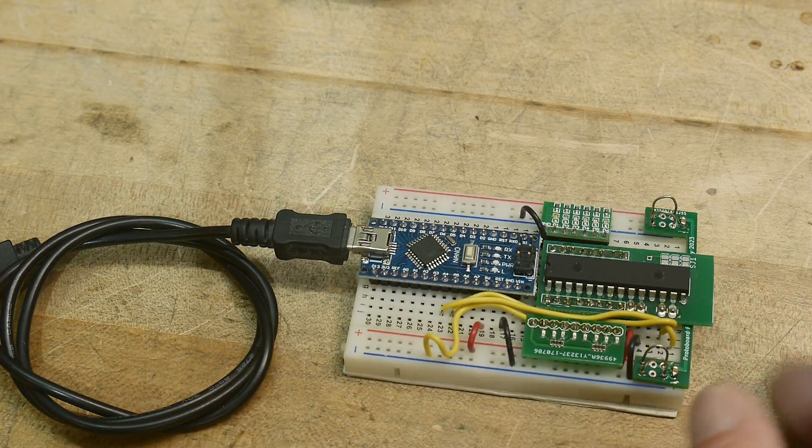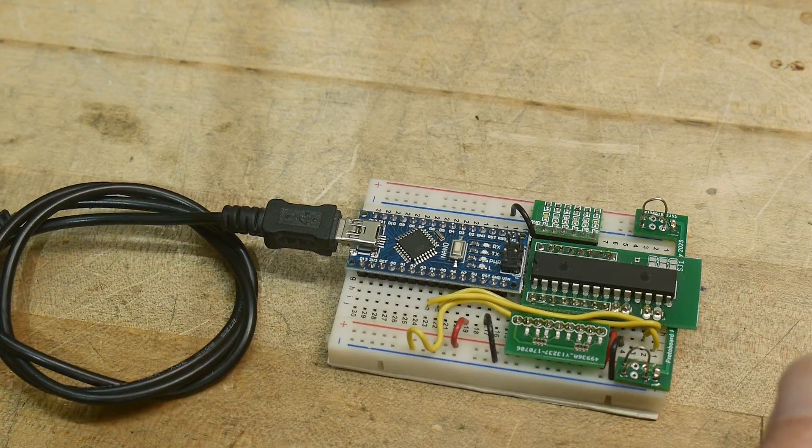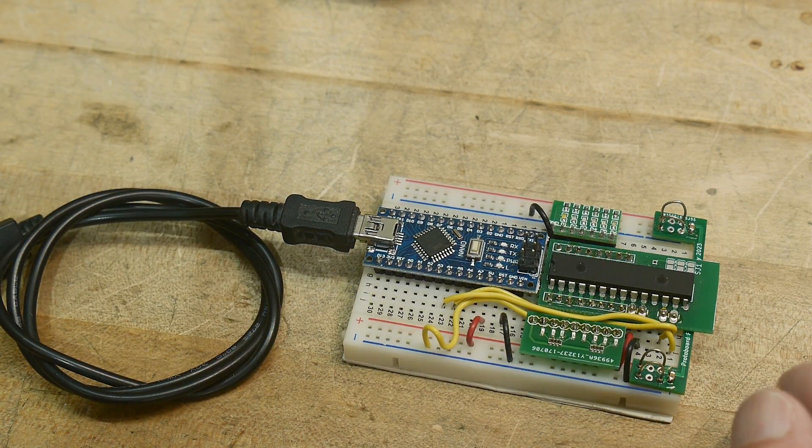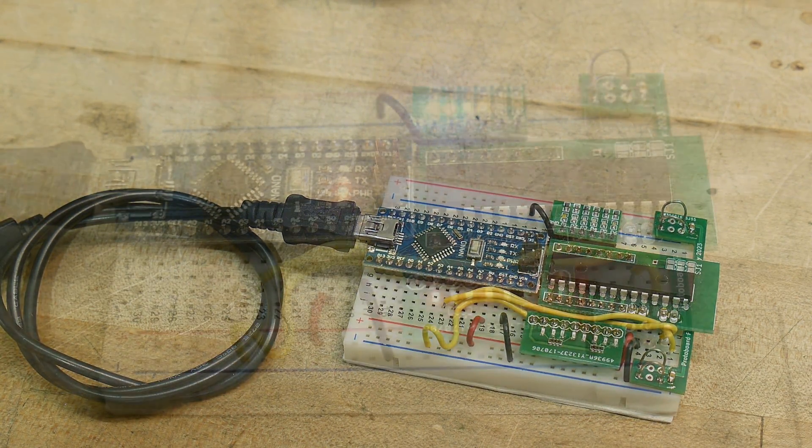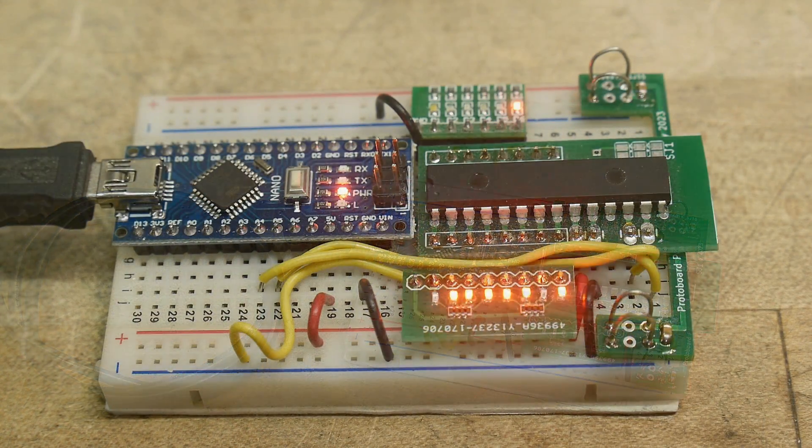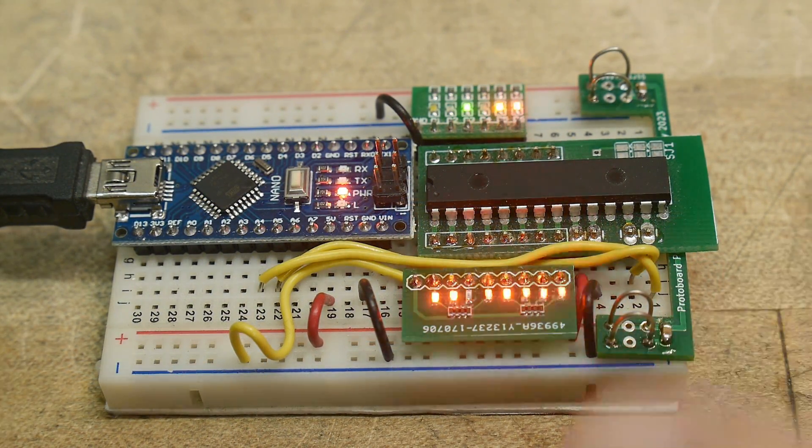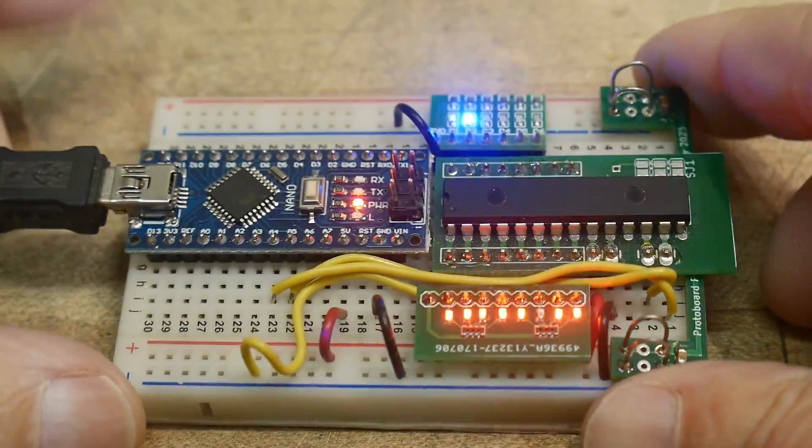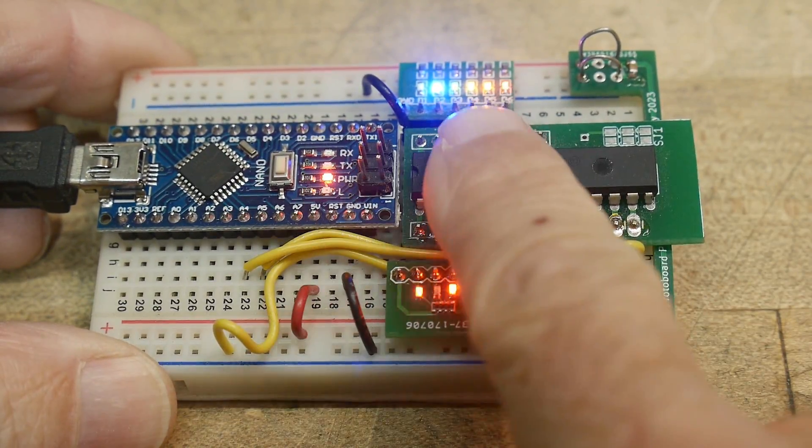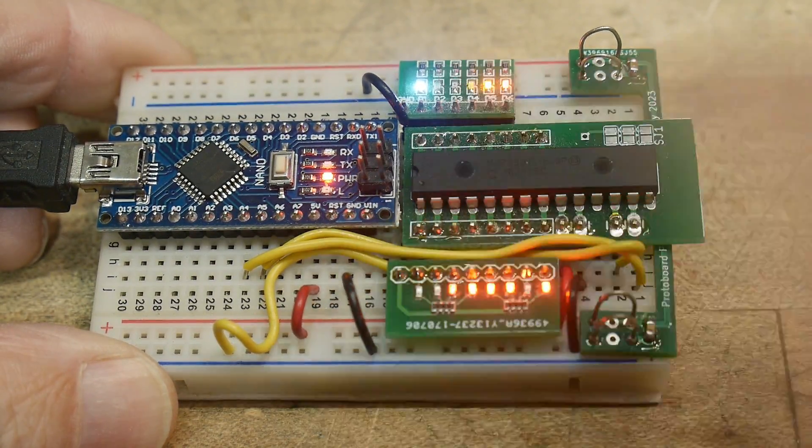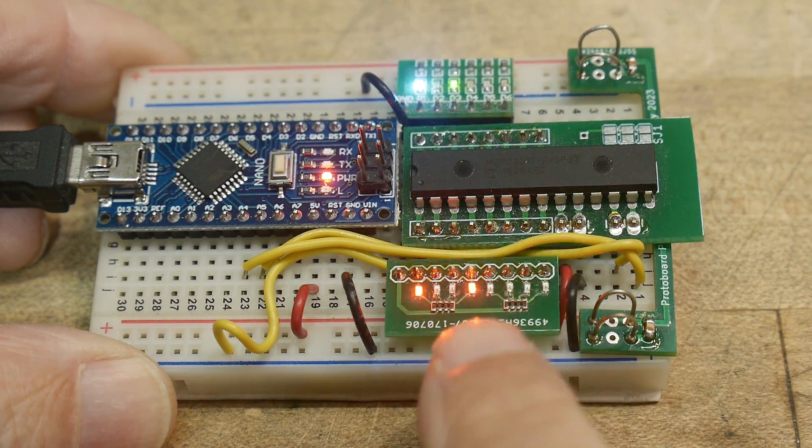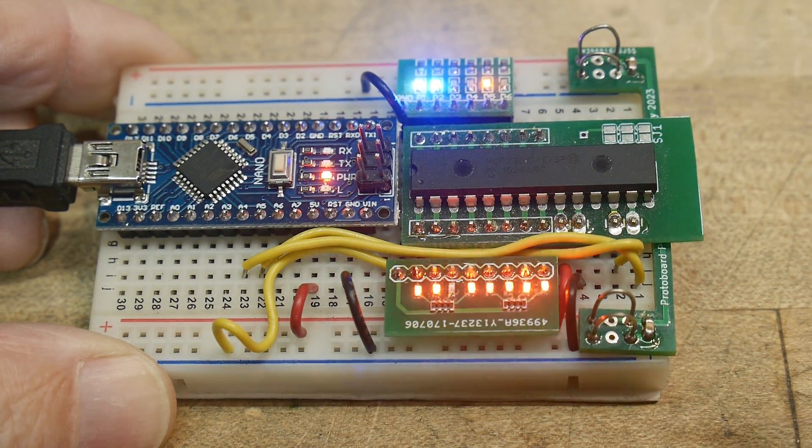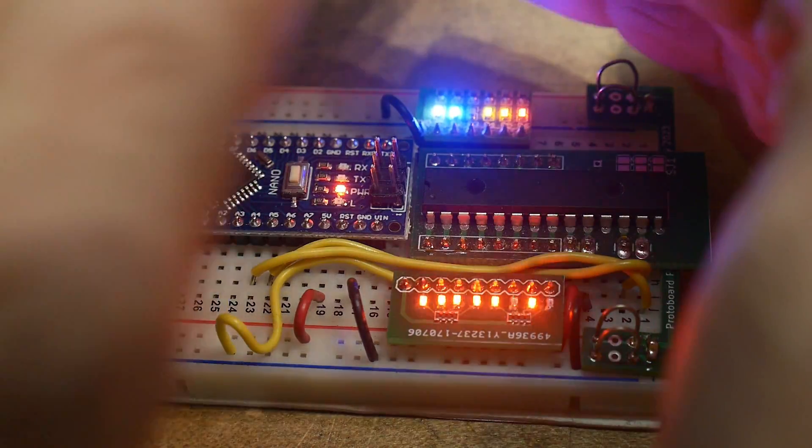So let's go ahead and turn this thing on. All right, there we go. So I have a program that just counts on this port. And on this port, it's just sending out random numbers.